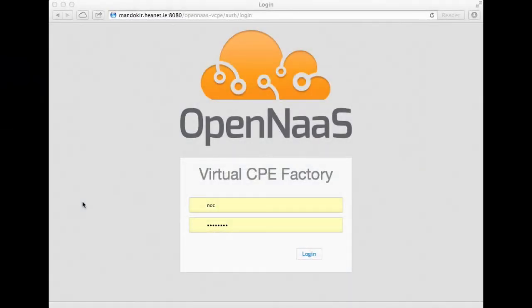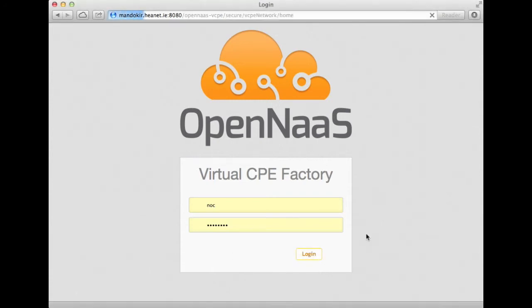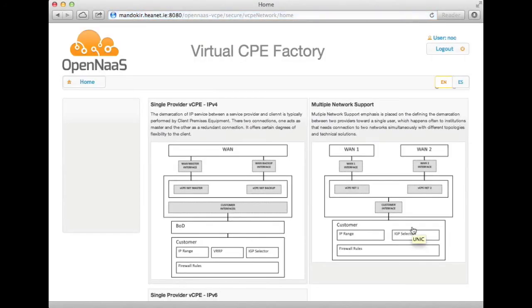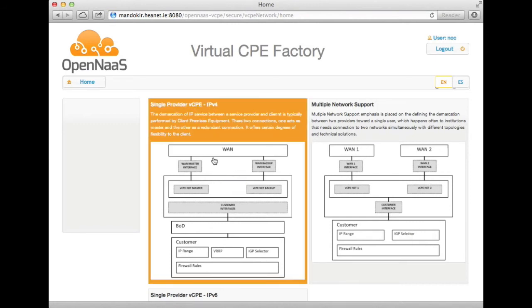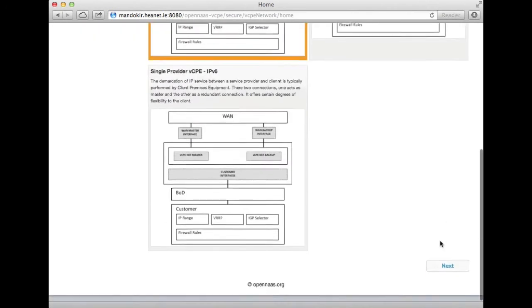Let me show you our graphical user interface. This is the first thing you see when you log in to the GUI. Our expectation is that people will either adapt this GUI or develop their own using the RESTful API in order to do something that's more appropriate for their particular use case, and the whole thing is underpinned by a command line interface. If I log in as the NOC user, I have a number of choices for the different use cases, and in this video I'm going to concentrate on the virtual CPE for a single provider.